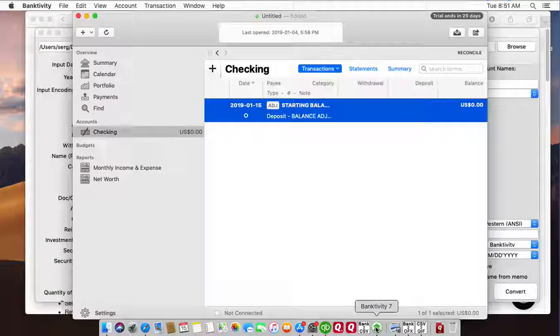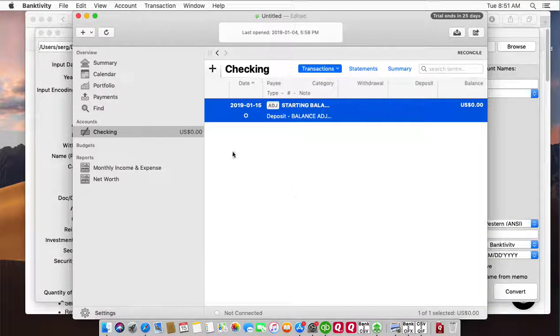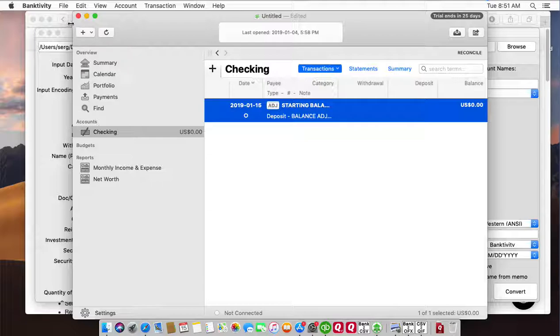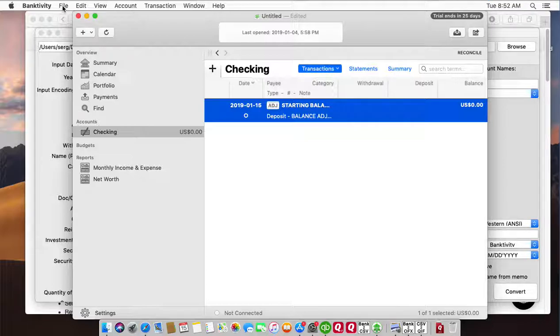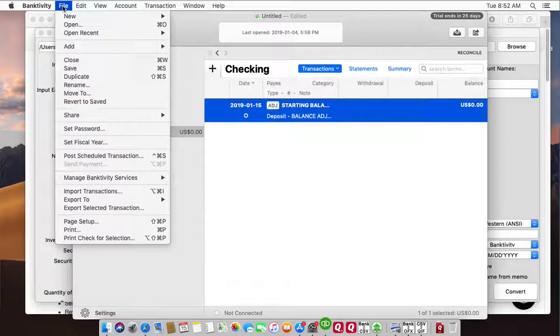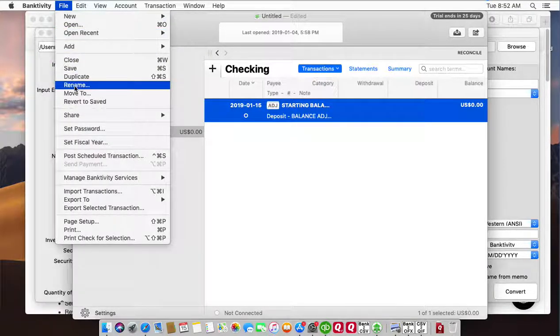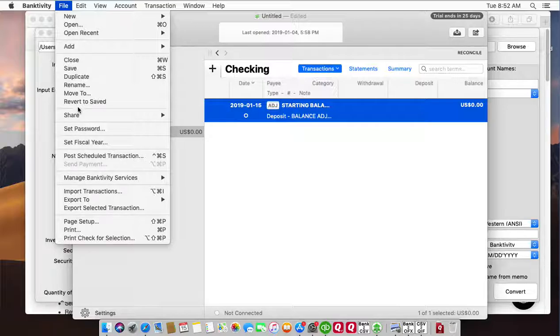now we can switch to accounting software. If you don't have Banktivity and use some other software, you may follow a similar process. Look for the import function in your accounting software and check that it imports QIF files.